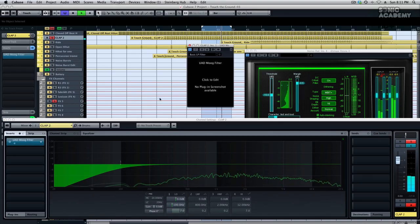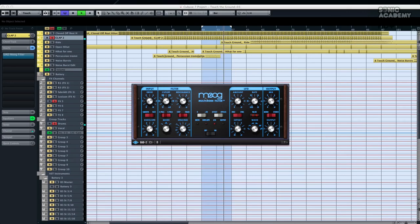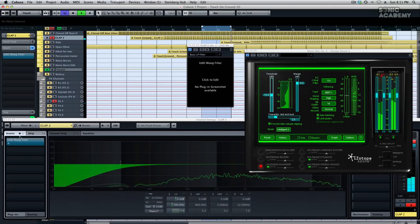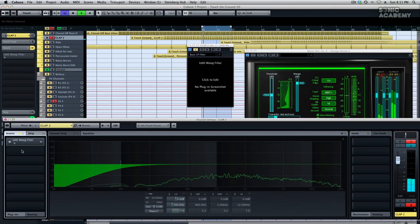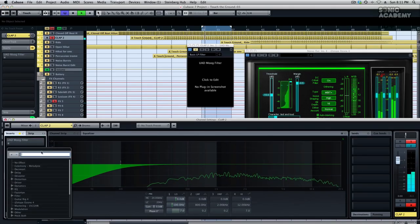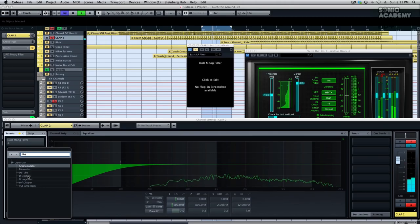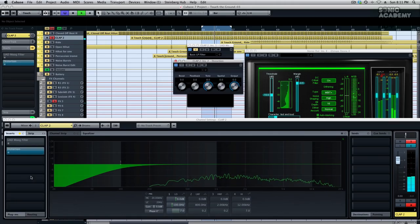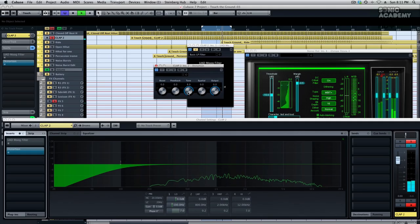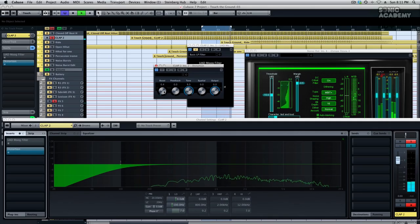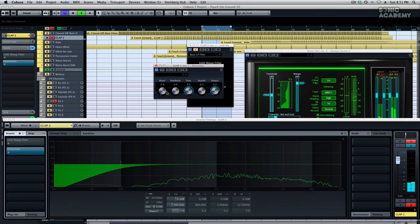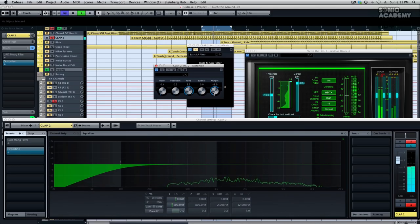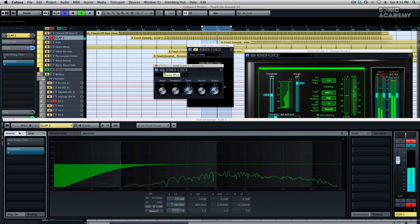And like I said, this is using the standard Moog filter. I'll show you the same trick using Cubase standard distortion. So you don't need any fancy plugins to use this. We want it to sound a little bit the same. So we're going to change the tone up, give it a bit of boost, some feedback, and we're going to compensate for all this volume.